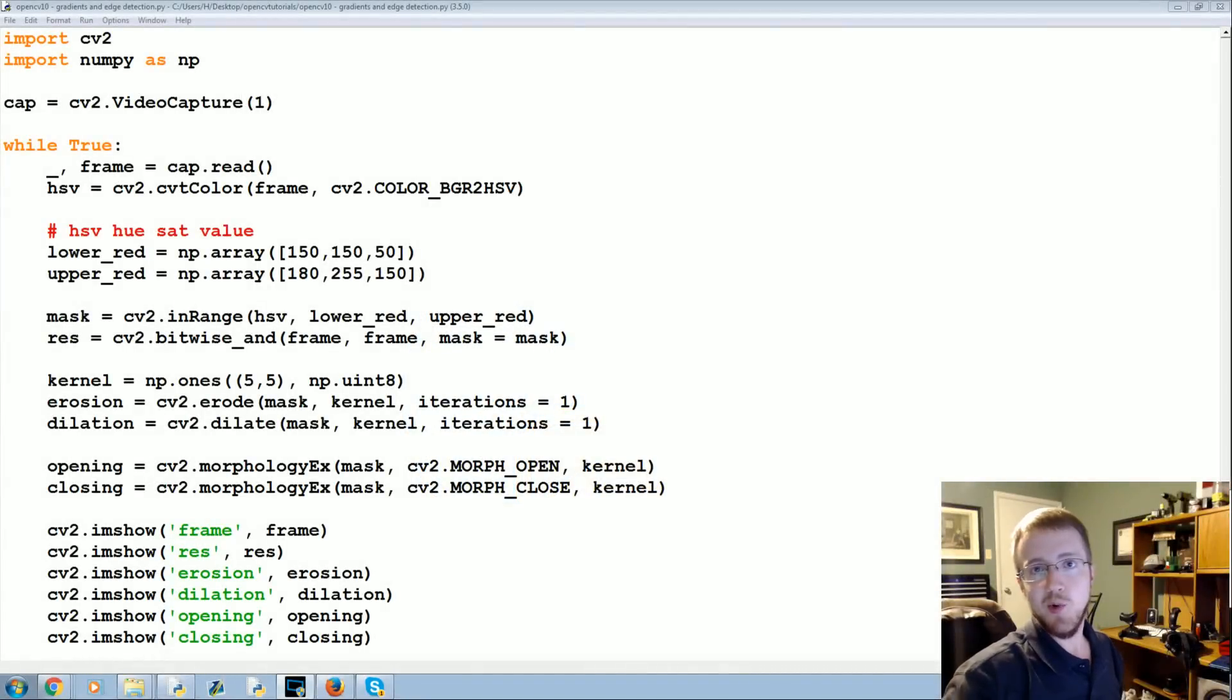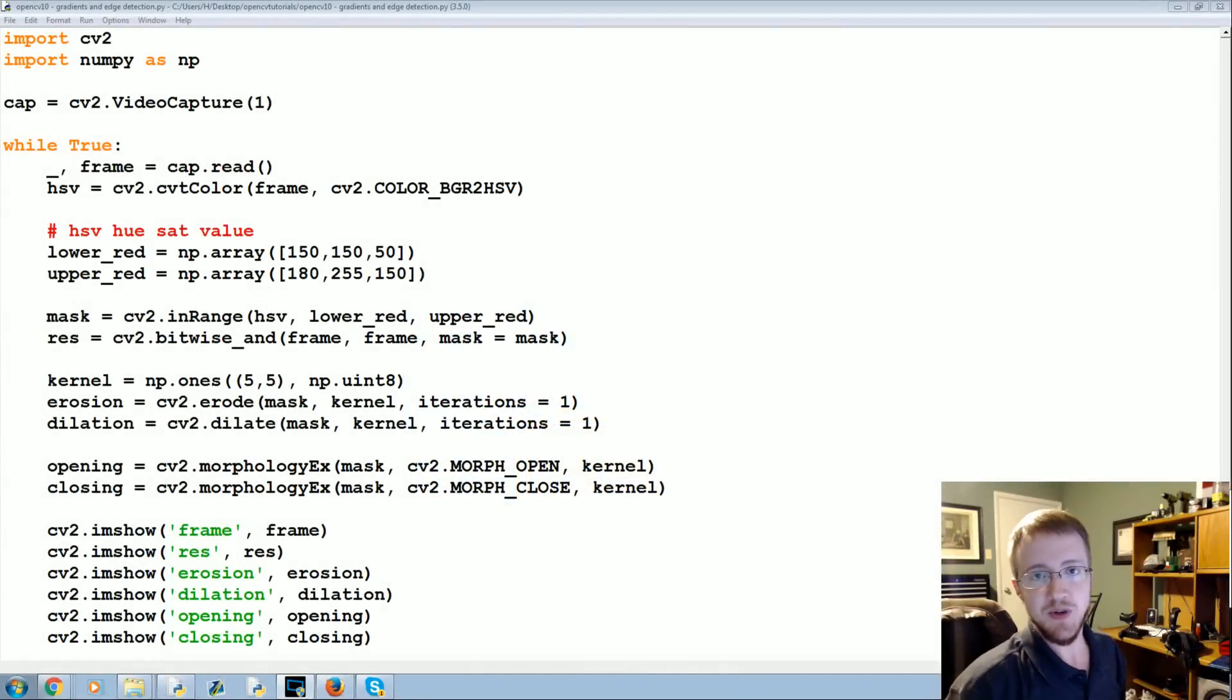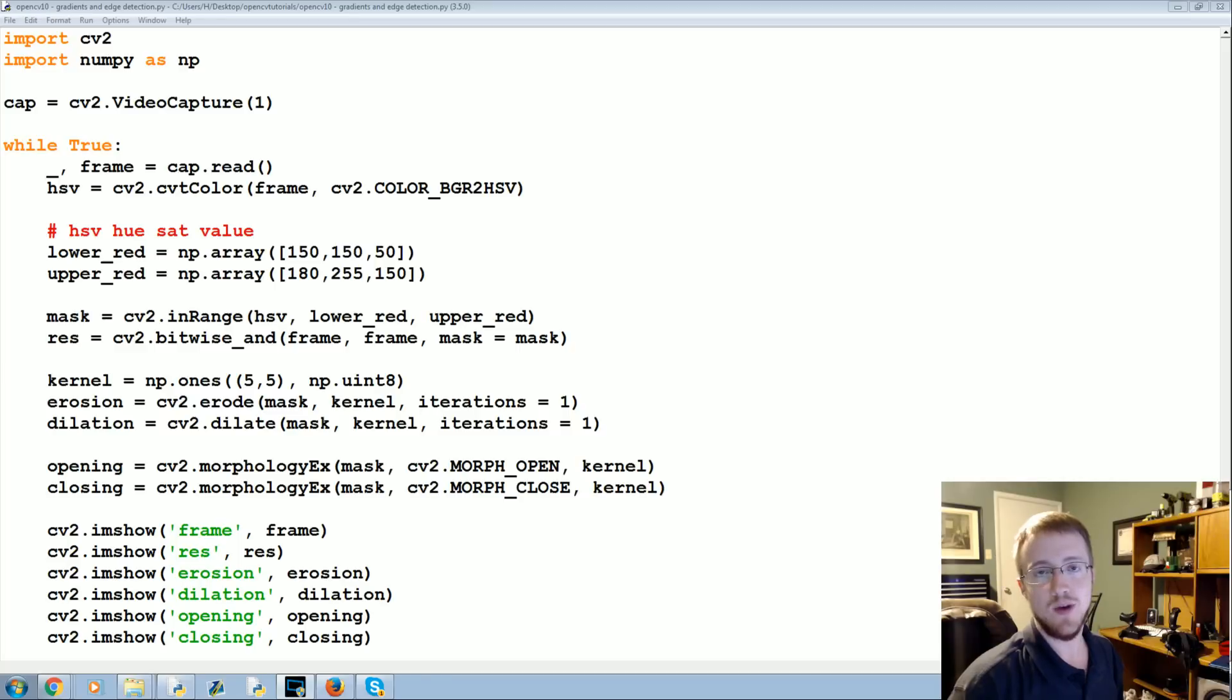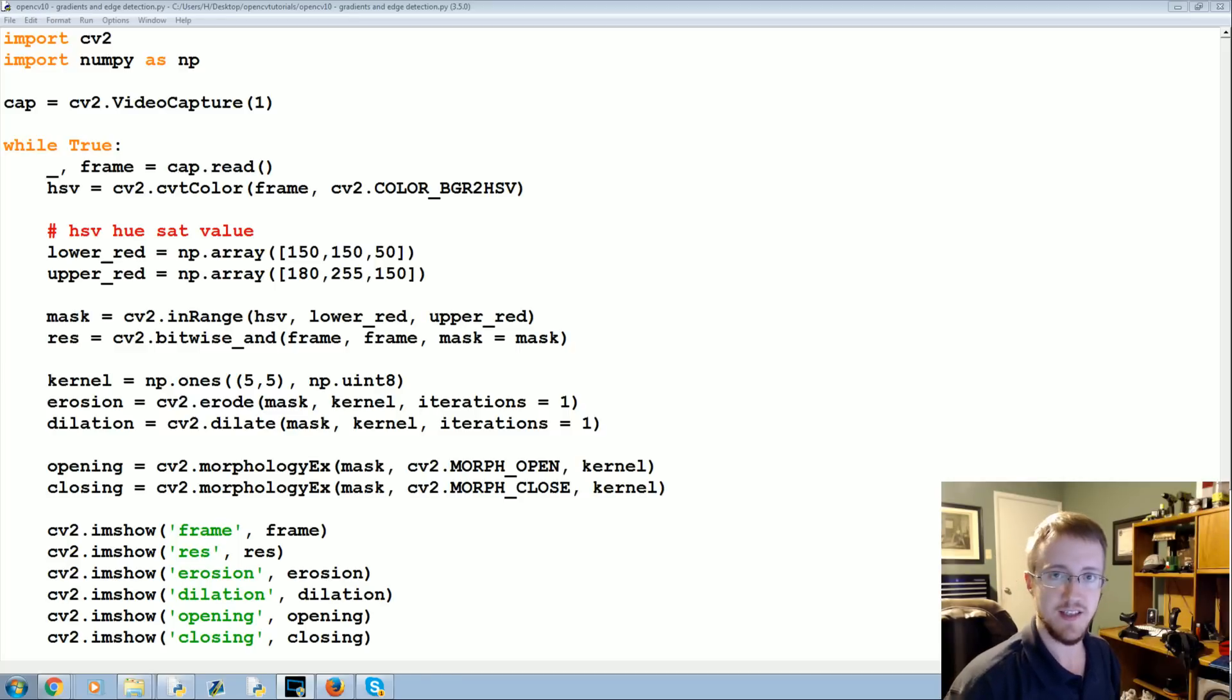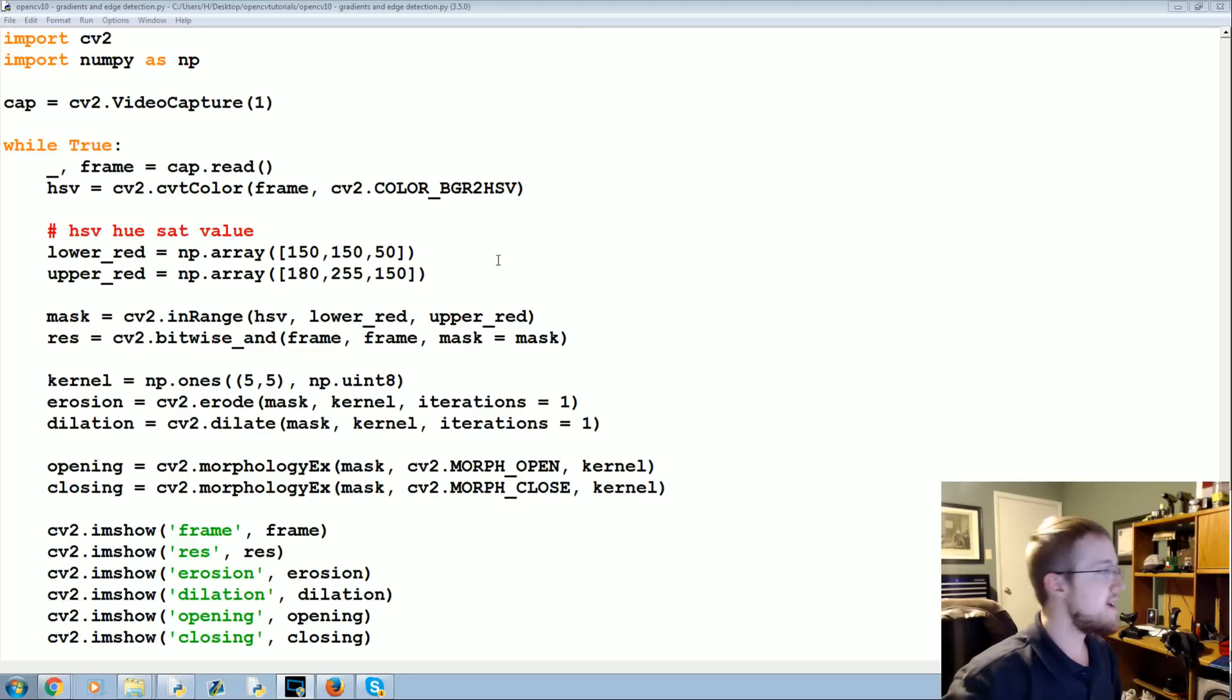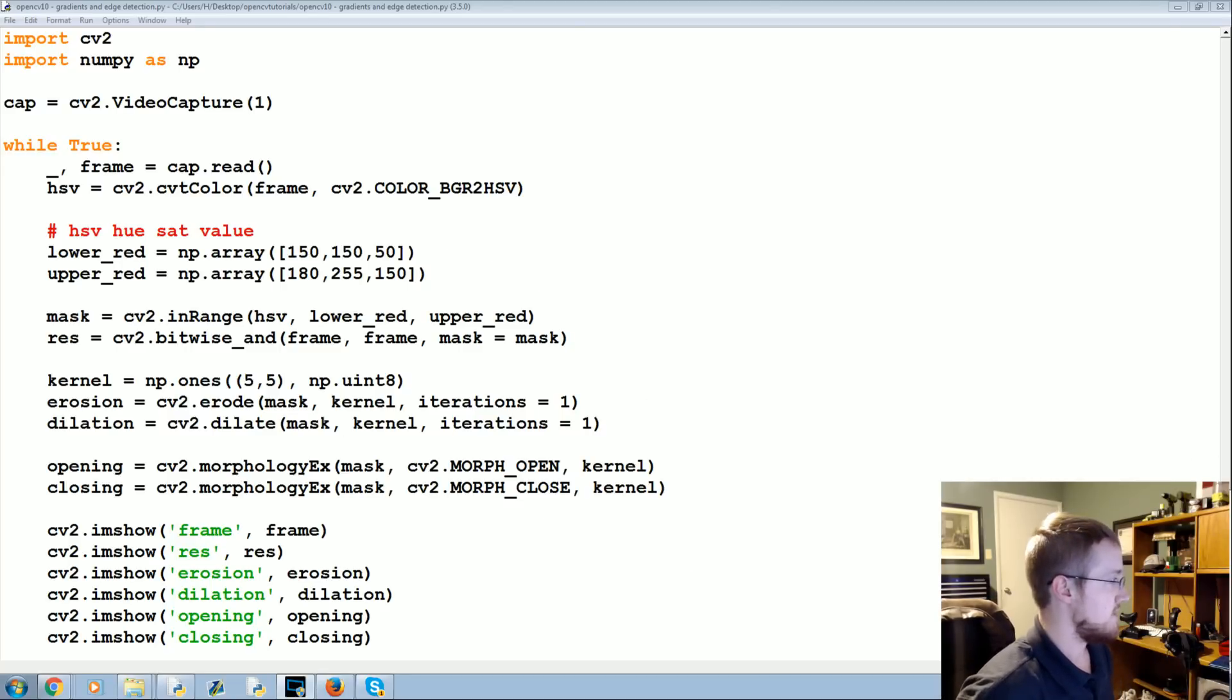What's going on everybody, welcome to another OpenCV with Python tutorial. In this tutorial we're going to be talking about gradients as well as edge detection.